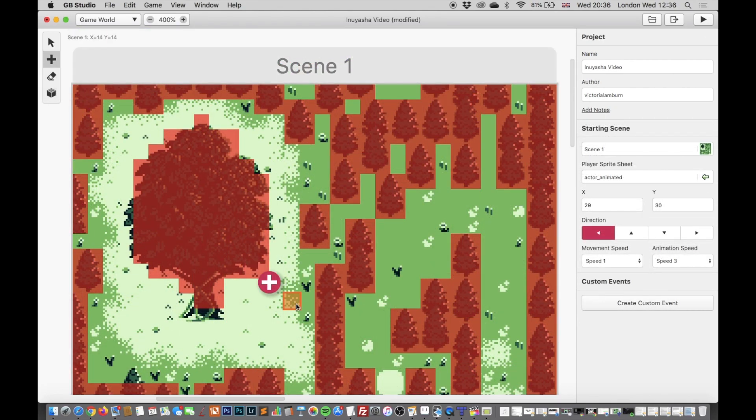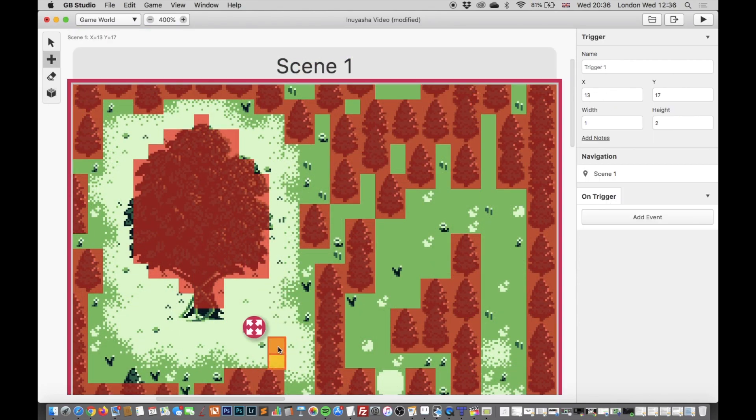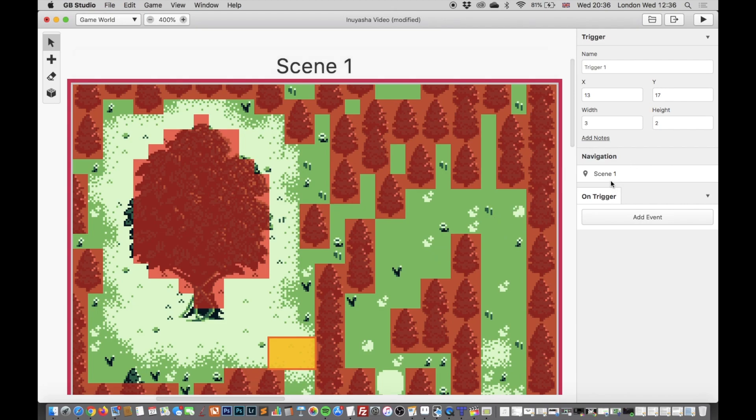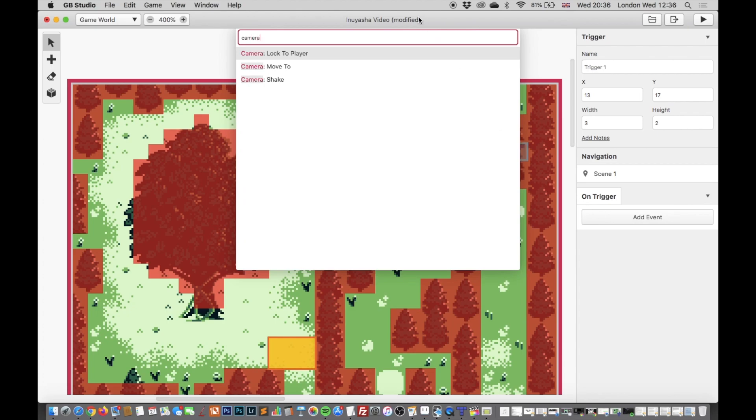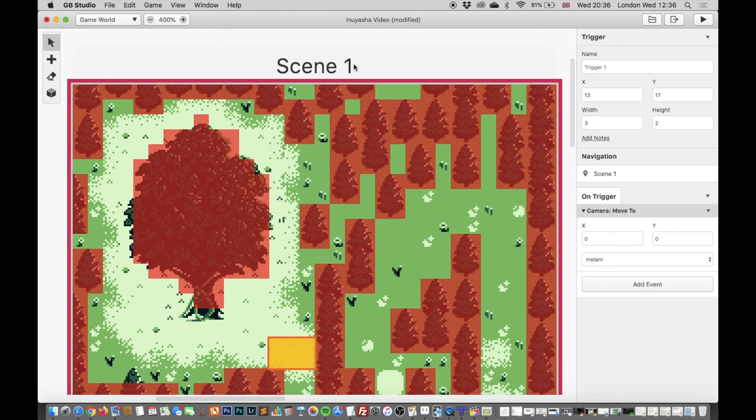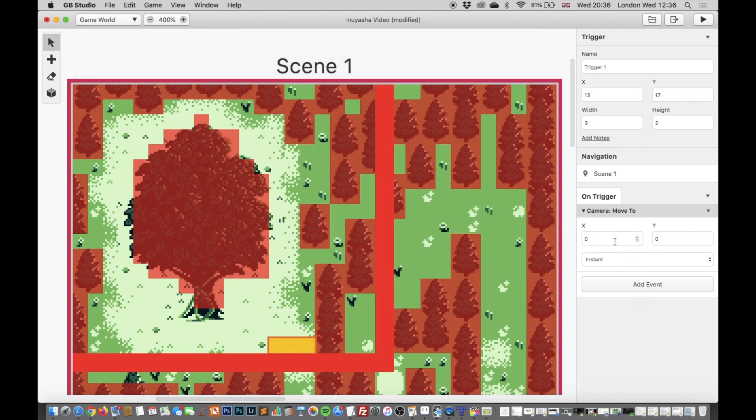And then what I'm going to add is a trigger zone here. Now this will allow something to happen when the actual main character, the main sprite, hits this zone. And by using the camera movement we can actually reveal the full extent of Inu Yasha's Tree.